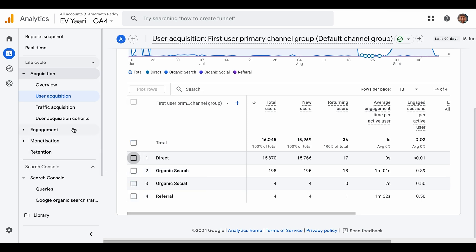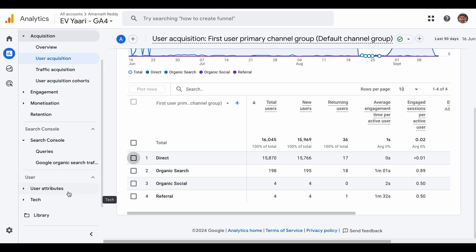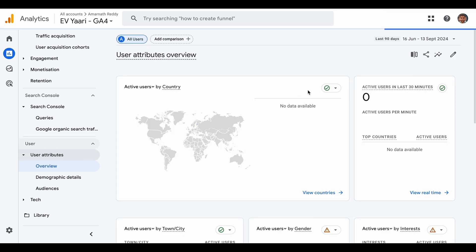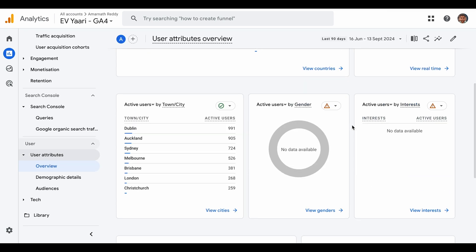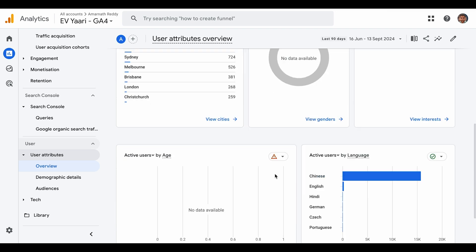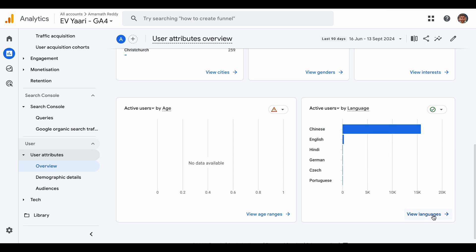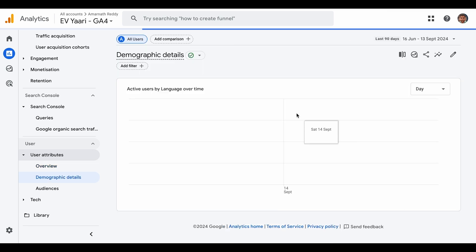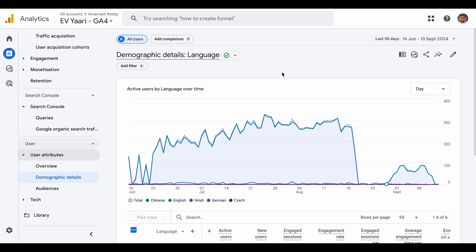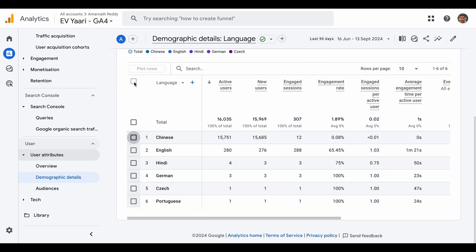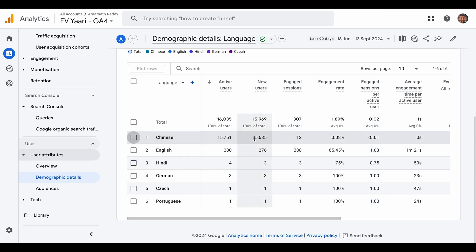The next thing is looking at some data points. Most of this data coming to Analytics is from the Chinese language. If I look at active users by language, you can see the majority of direct traffic is Chinese language. Most of the time you'll see bot traffic coming from Chinese, Japanese, or similar languages. This is another clear indication.